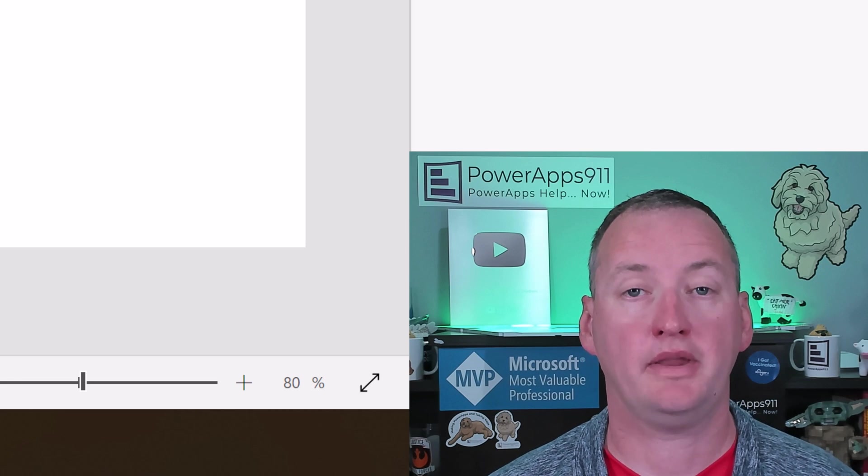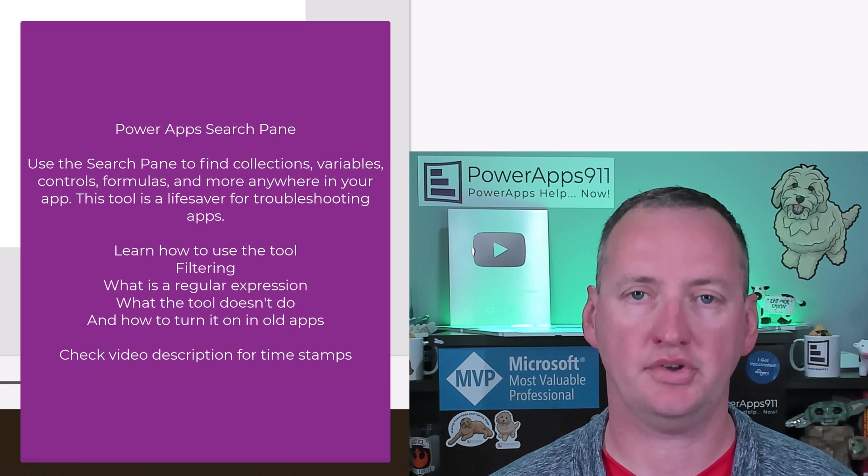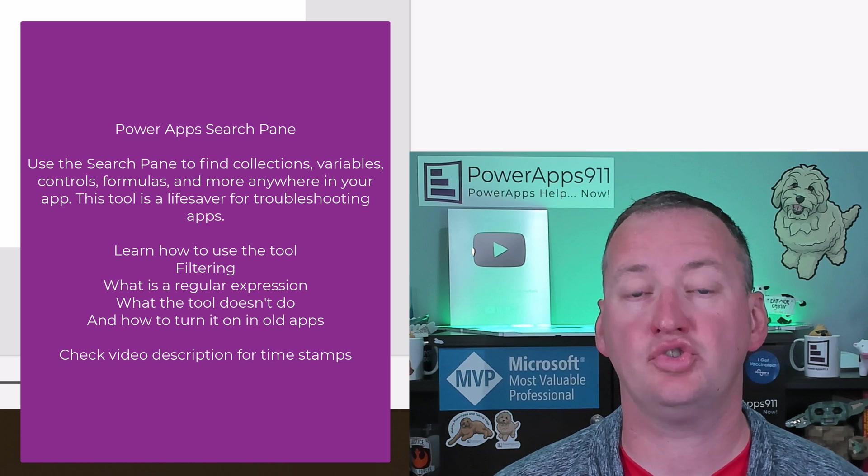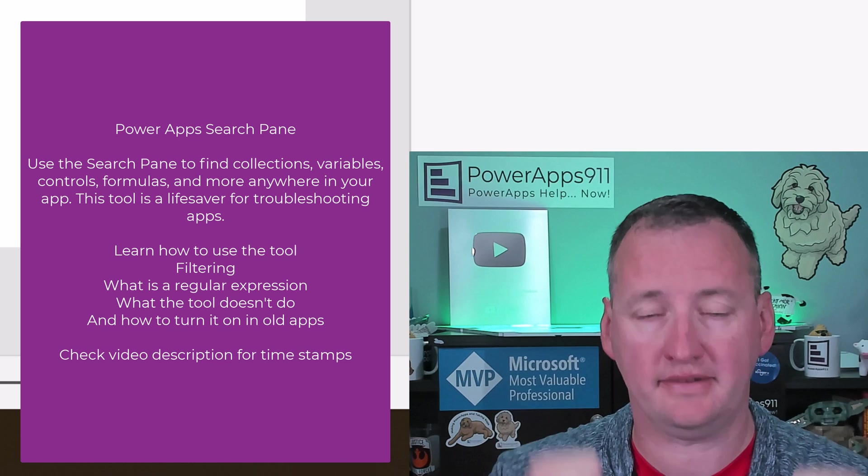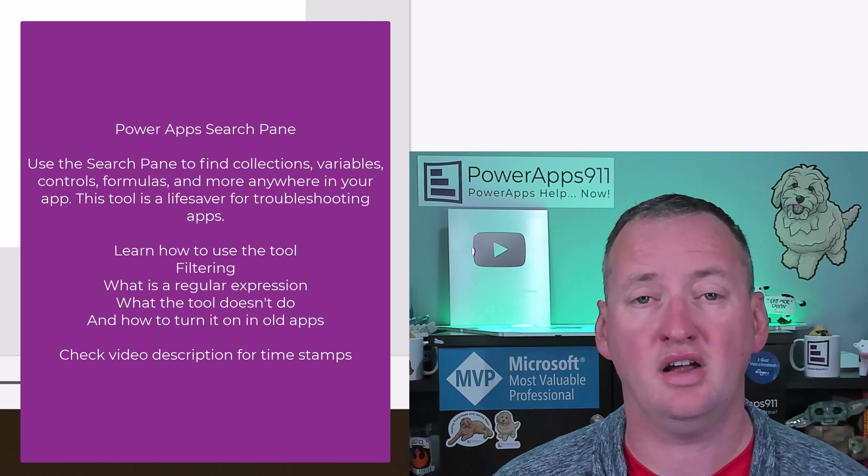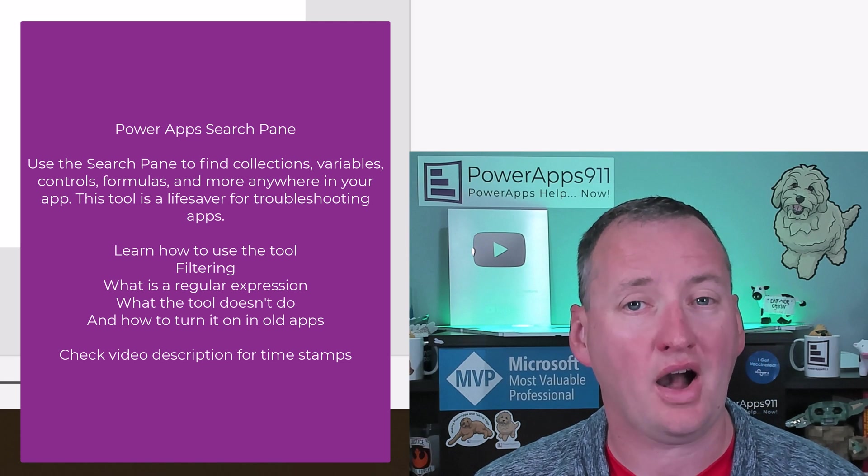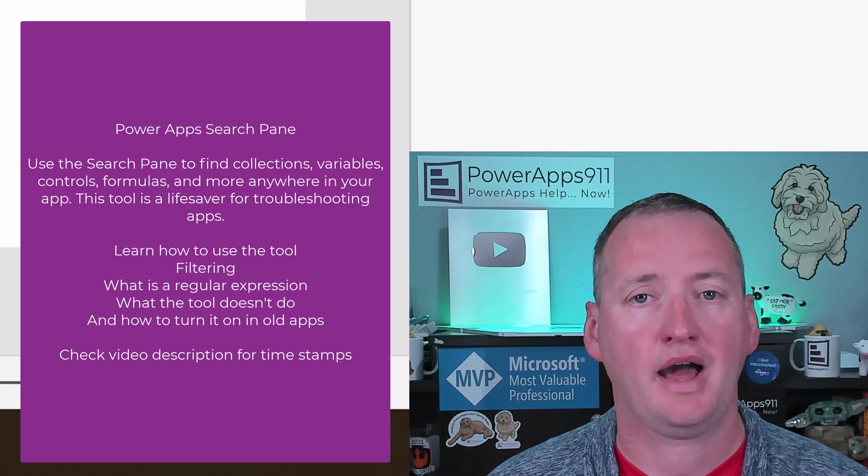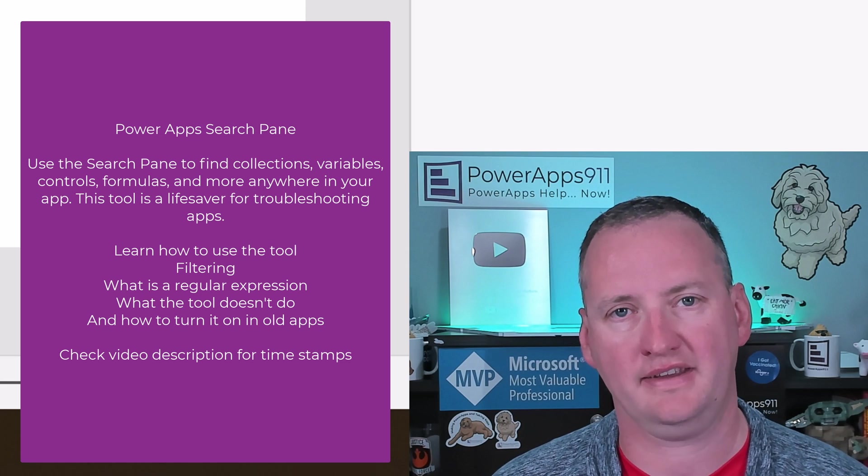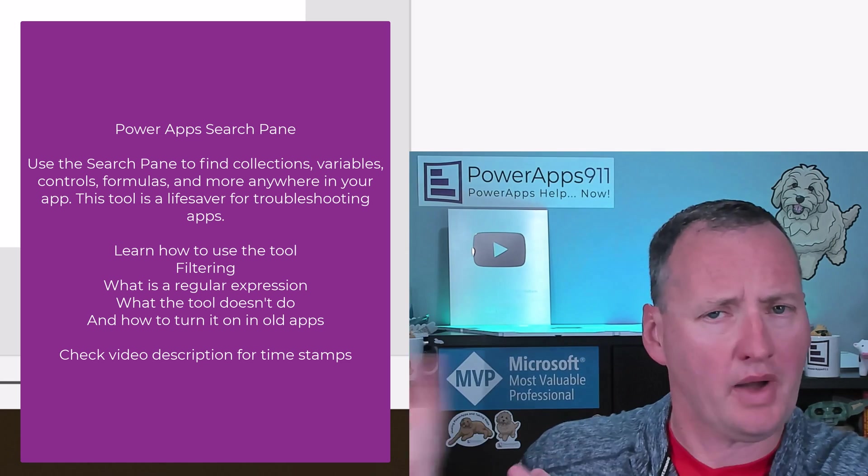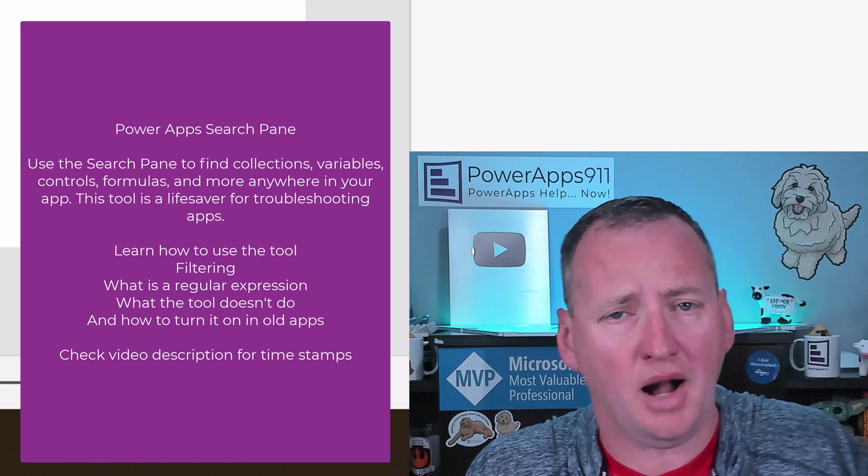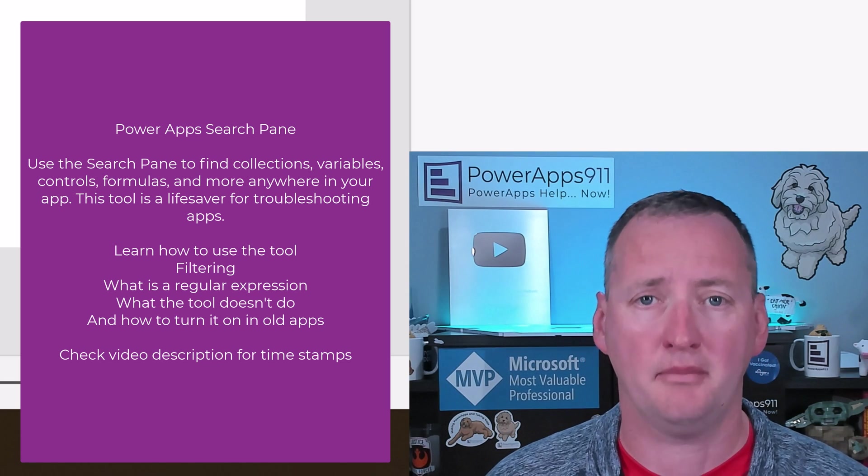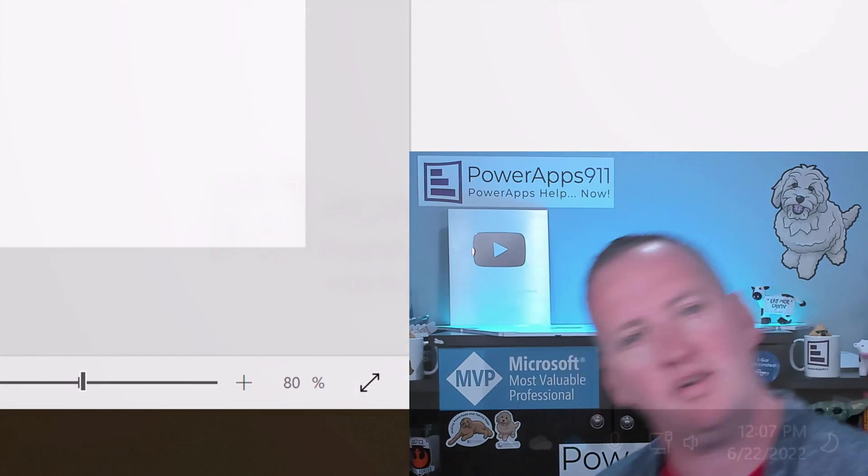In today's show, we're going to learn about the new PowerApps search pane. The search pane is a new functionality that allows you to search within your code for variables, functions, all that. We're going to get a firsthand look at how to use it, and more importantly, we're going to talk about how to turn it on in your existing apps. Even though new apps get it, what you really want is that big, complicated app you're trying to troubleshoot.